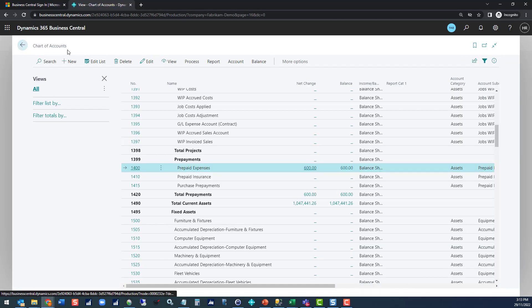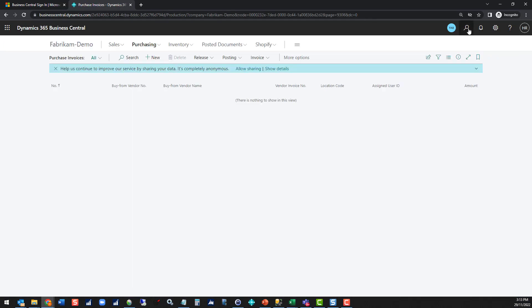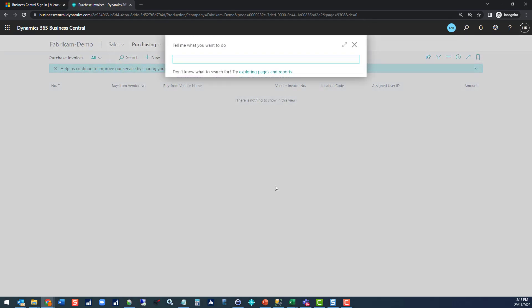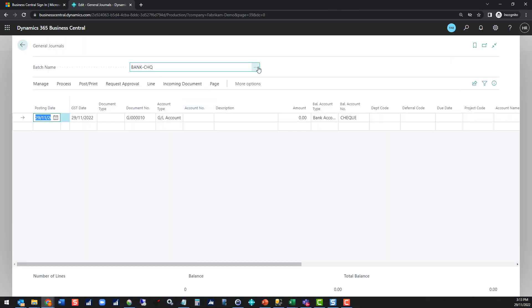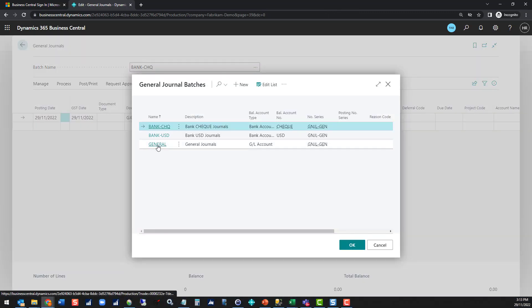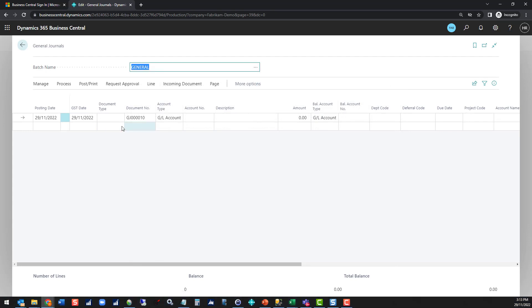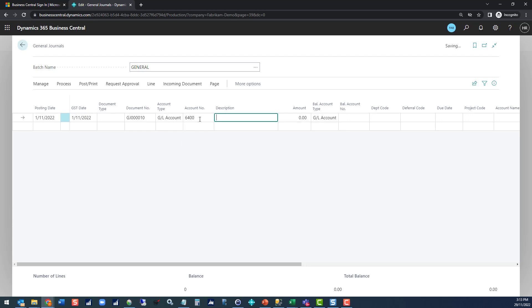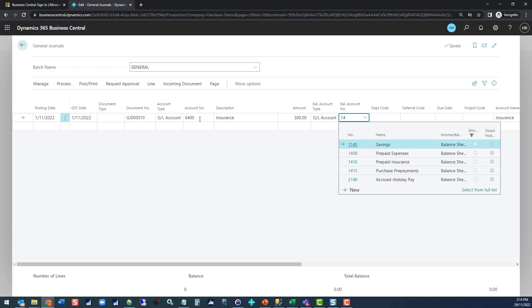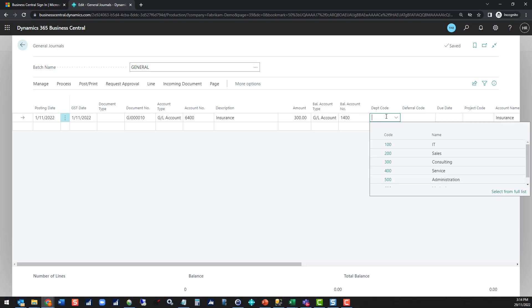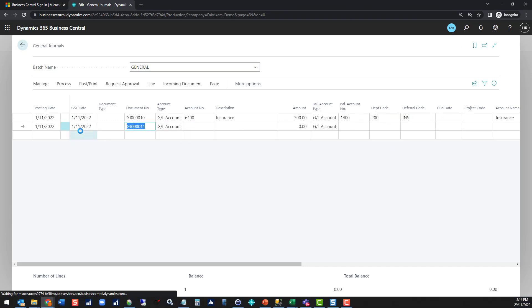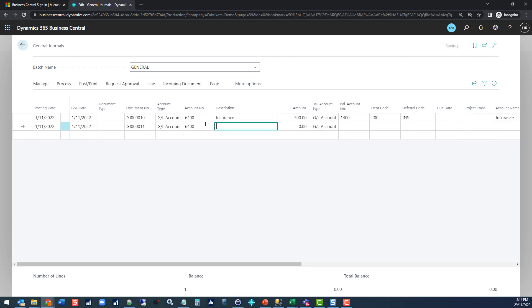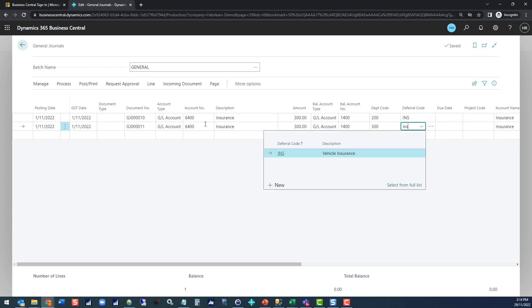So what we're going to do now is go and do a journal and see what happens with that. I'm going to go to general journals, check my batch, switch to my general batch, and put some details in. I'm going to post this on the date of the original date, and put it to my 6400 insurance account. I'm going to split this between two departments, I'm going to offset and it's going to be 50-50. I'm going to offset my prepaid expenses account and pop my department code in. Insurance was my deferral code. Now you can paste into journal templates, so you don't have to physically type this in if you've got some form of template that you use. This can go to 300 also with that deferral template.